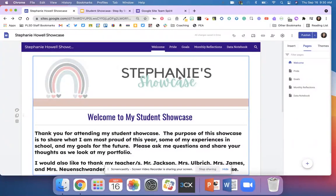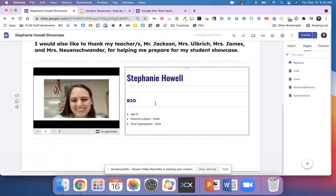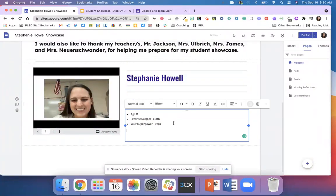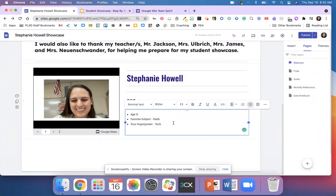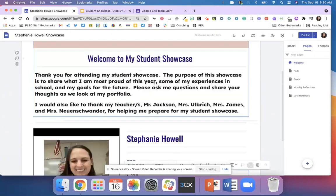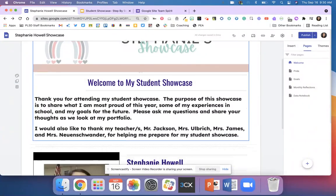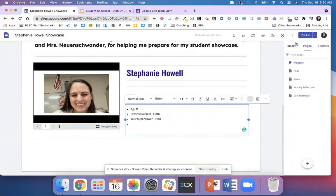Anytime you make changes — let's say I added another dot — it will auto save, but anytime I want the world to see it, anybody that has this link to see it, I have to hit the word publish.